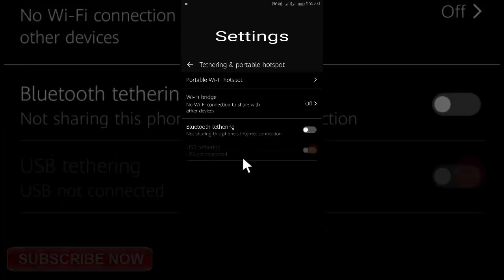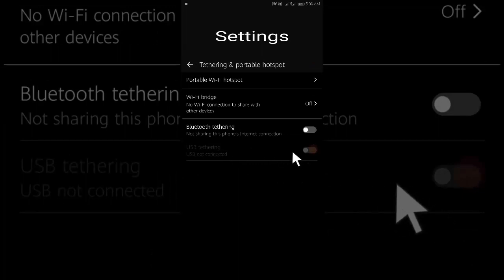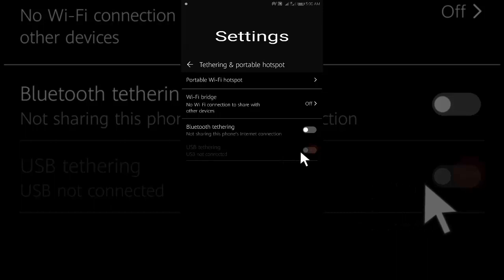Step 2. Check the USB tethering to start a USB data connection on your PC or laptop.